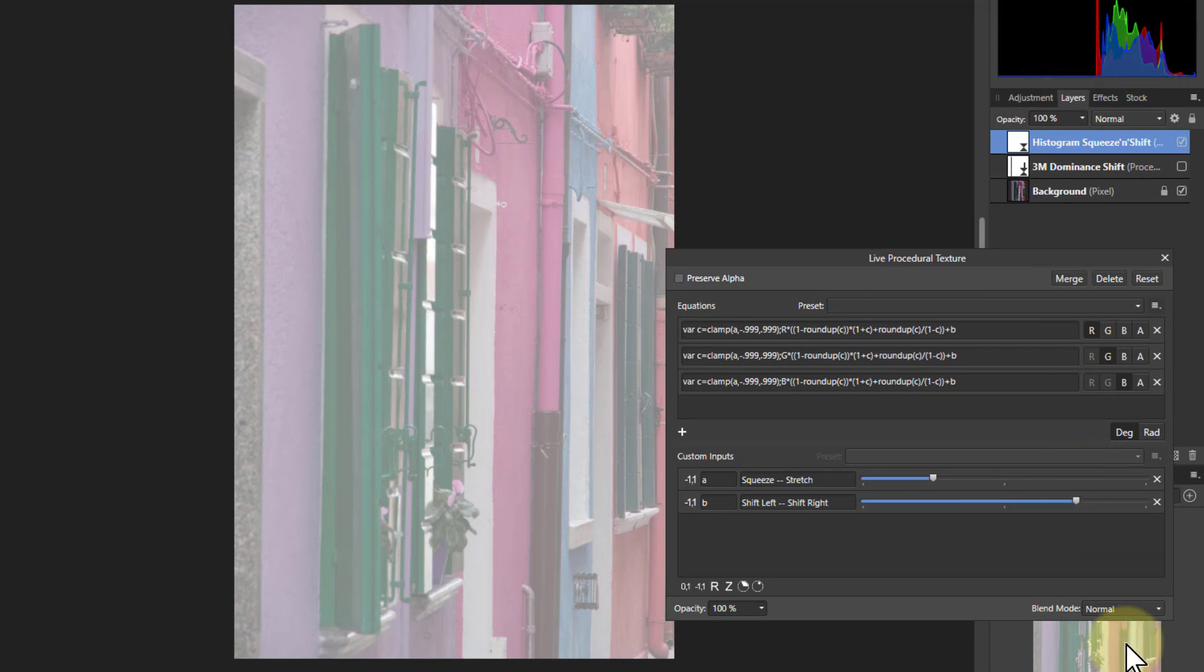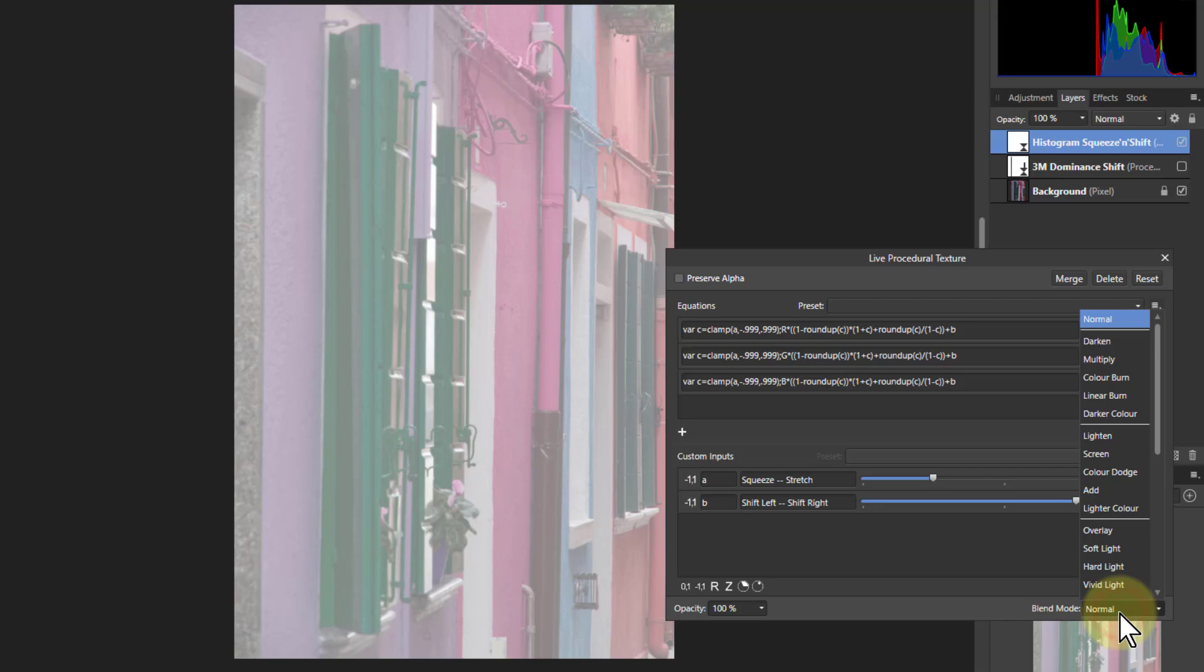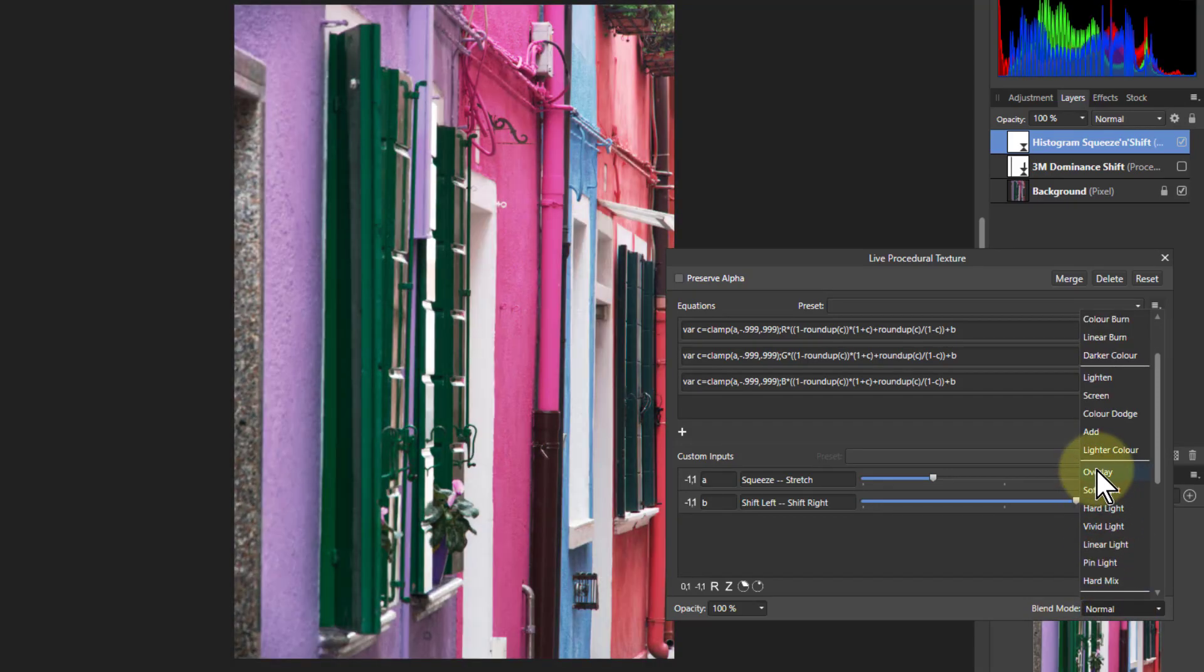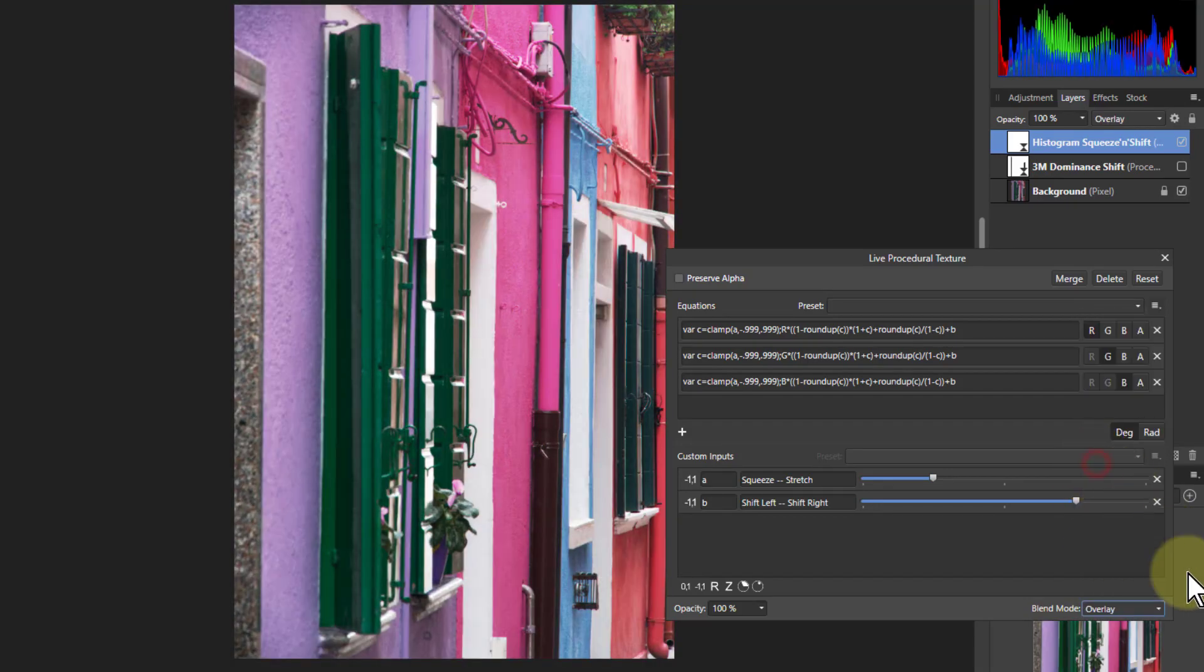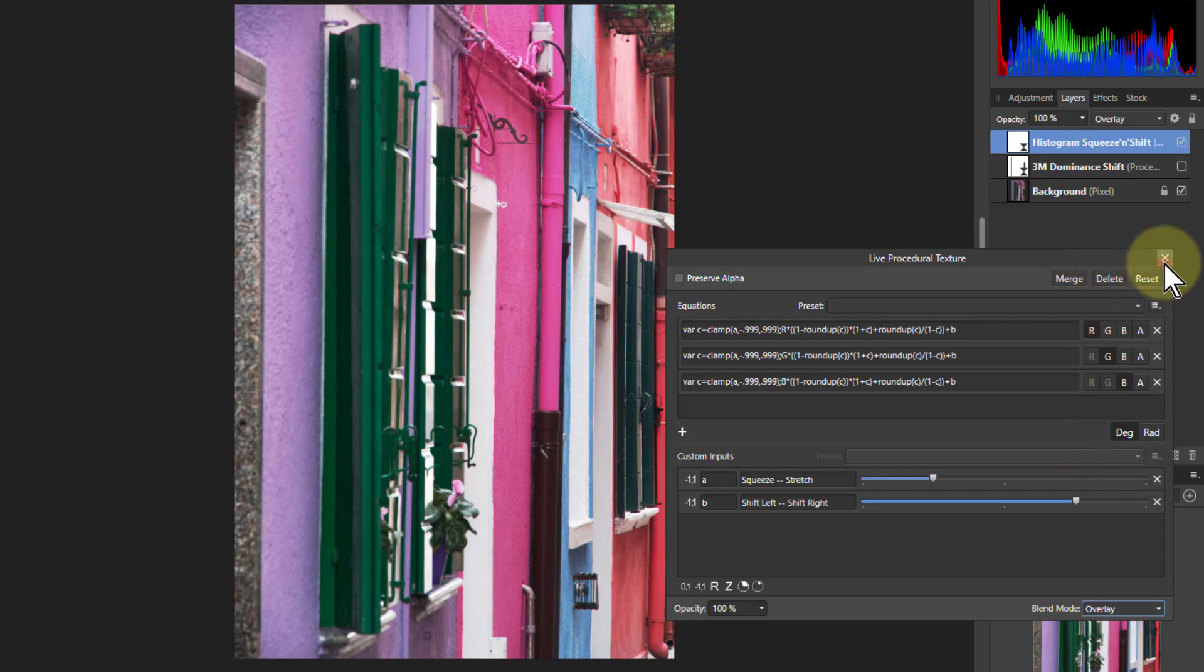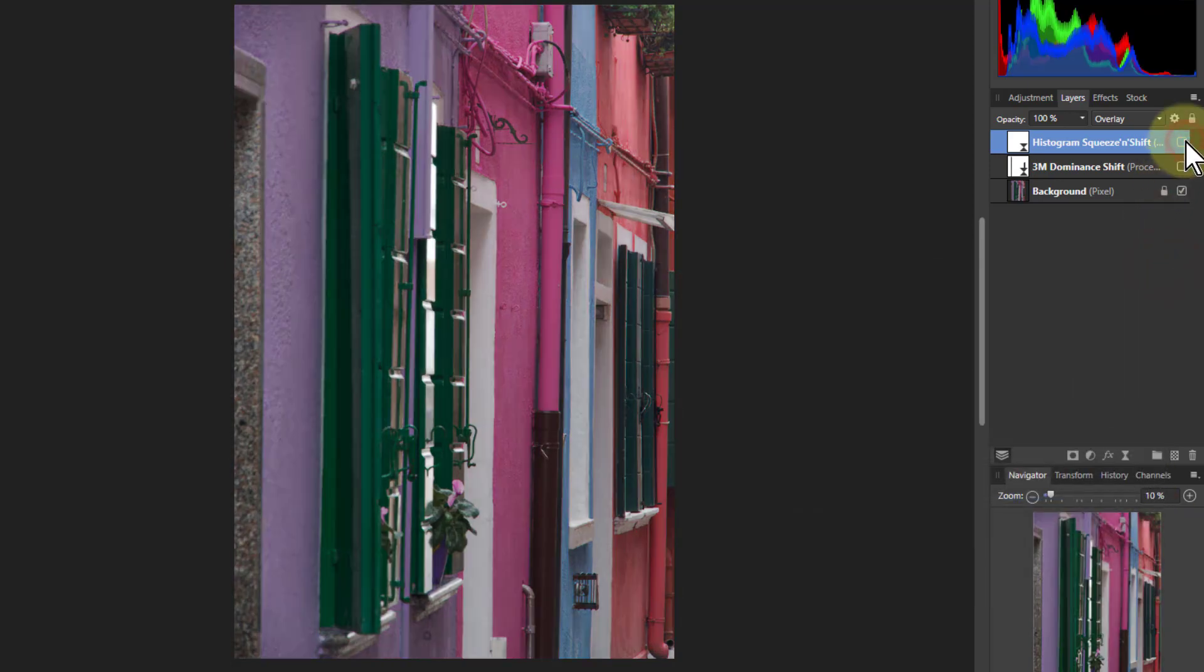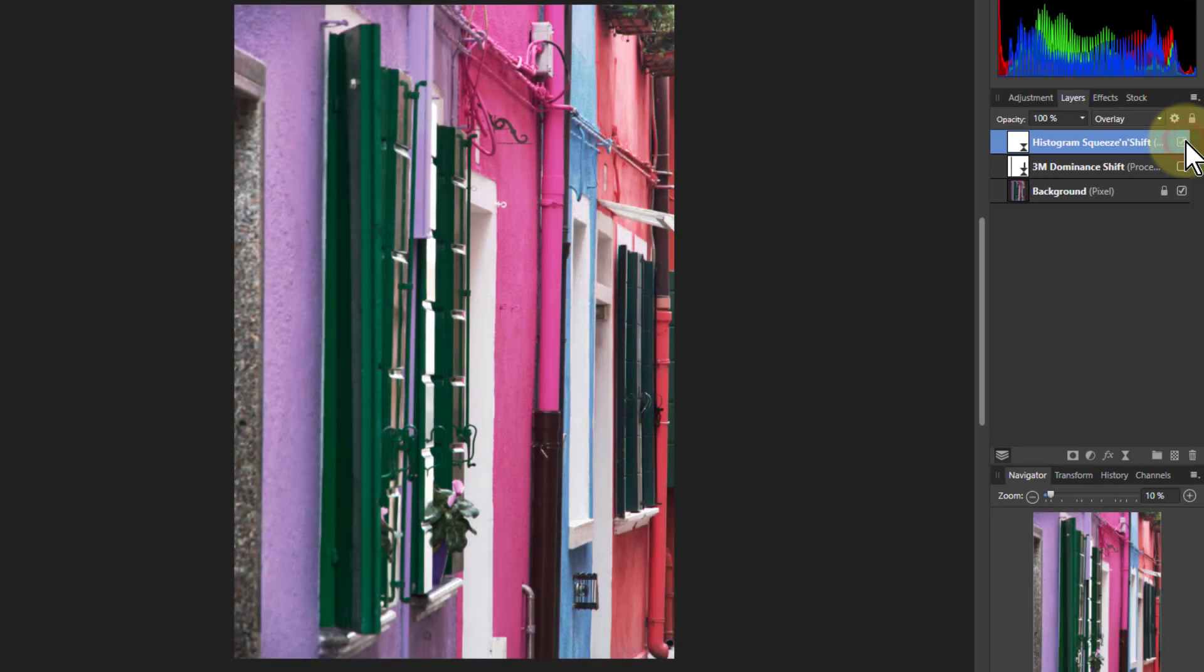It looks a bit odd but if we change the blend mode to something like overlay what we've done is we brightened up the picture. That looks quite a significant difference. Note the difference between that and that. It's just lightened it up quite nicely without effectively burning out the whites.